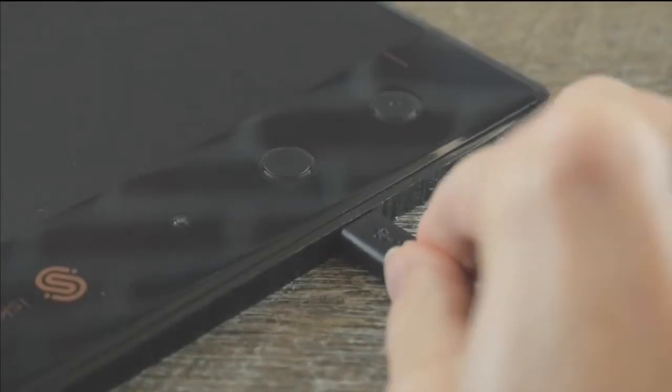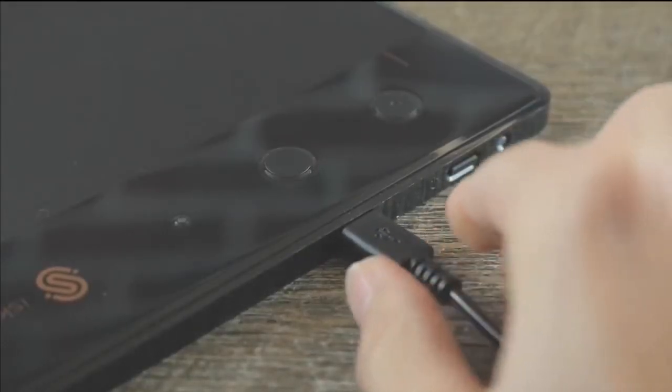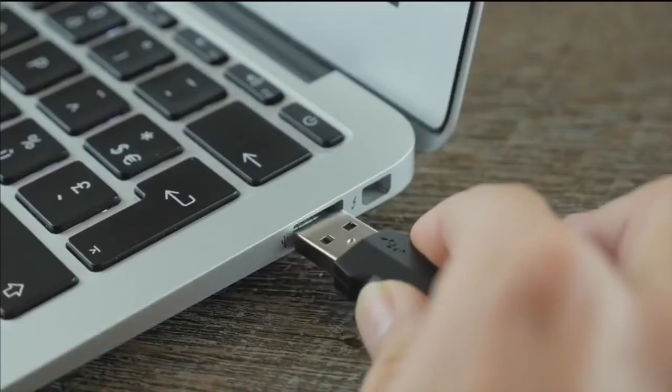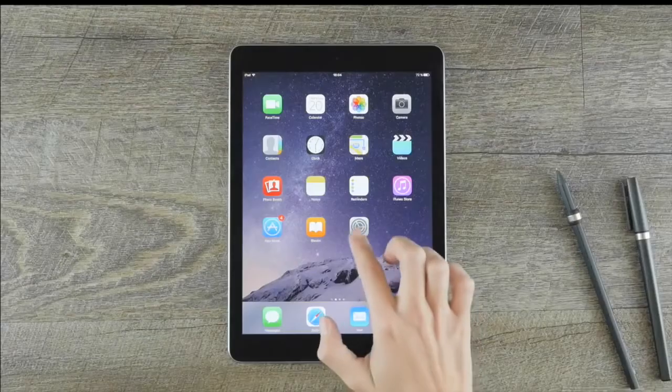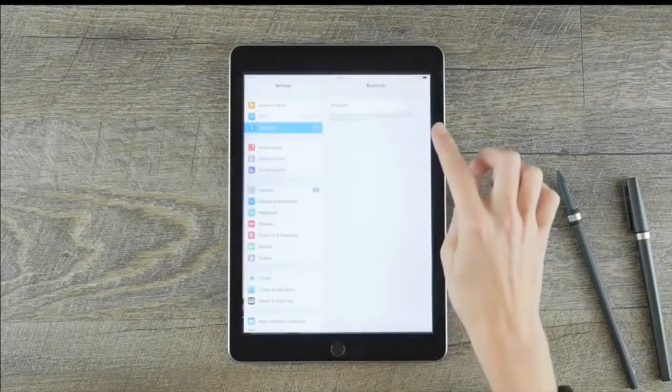Connect the slate to your device. Use the USB cable with your computer or Bluetooth with your iPad and iPhone.